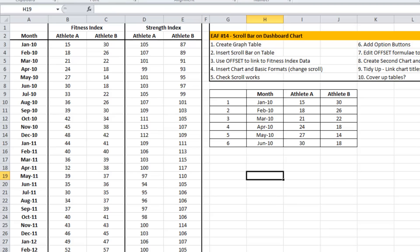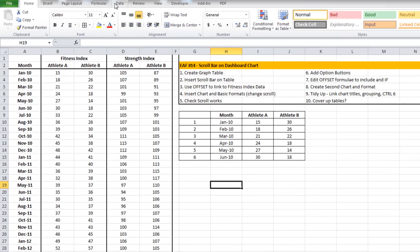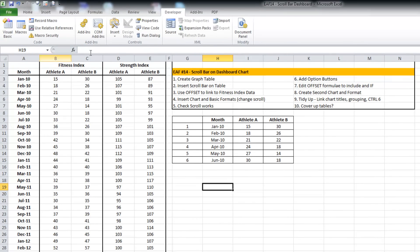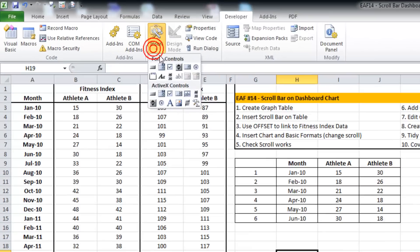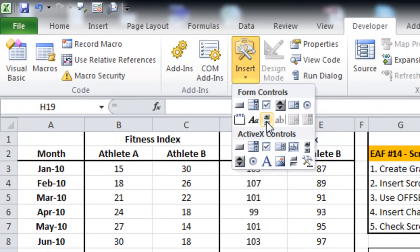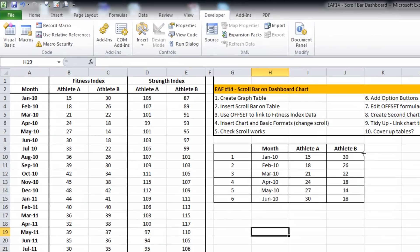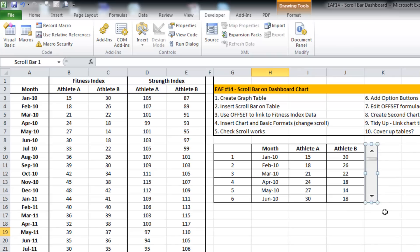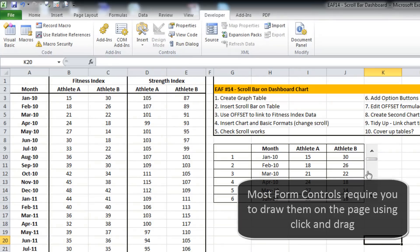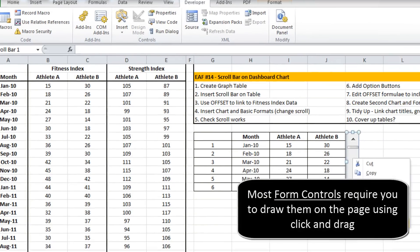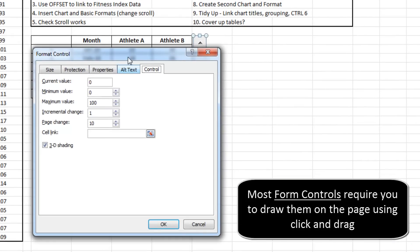To get going with that, I'm just going to add from the developer tab a scrollbar. I'm going to do a vertical one for the table. I'm going to format the control.